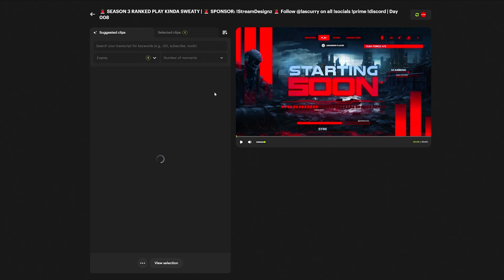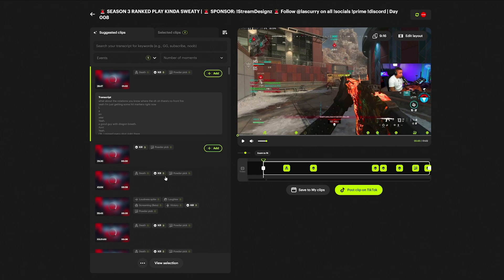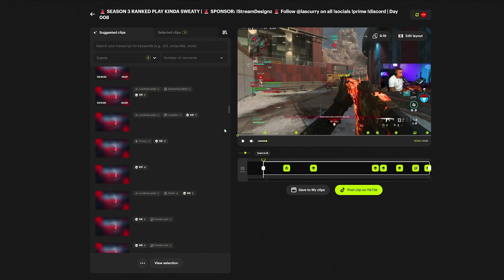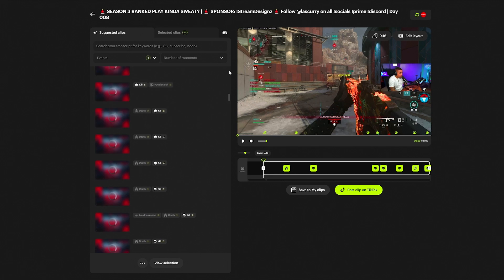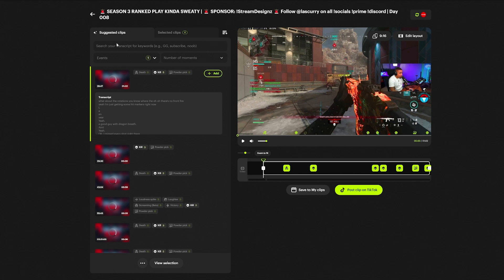Once it's done, it's going to give you all of these clips — tons of clips that Powder has pulled automatically without you having to do anything. Here's a feature I really like: if during your live stream you say words like 'that's a clip' or 'I got him,' you can go ahead and find those specific clips in your stream. You can type in 'I got him' and it will show you all of the clips where you said that word.